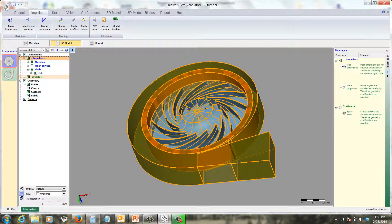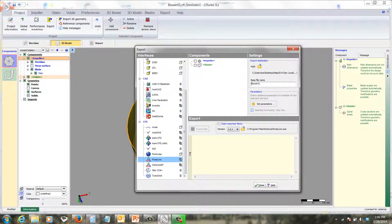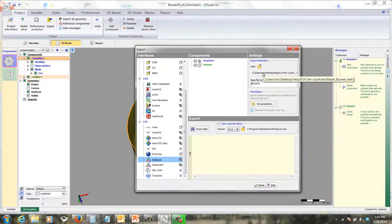Now we're ready to export this into PumpLynx. So we go to the project panel and go to the export button, and we see the interfaces under CFD that it's set to export into PumpLynx. We could just as easily export it into Simerix MP — it works the same way. So the next thing we do is pick the components that we wish to export, the impeller and the volute. Choose a path, make sure the path is correct — that is, where you want to dump it — and choose a file name. Now if you want to just dump the STL CAD surfaces, just hit the Export Data button. But if you want to export it into PumpLynx, where it will automatically mesh it and set up the CFD model, activate Open Exported Files and then export it.